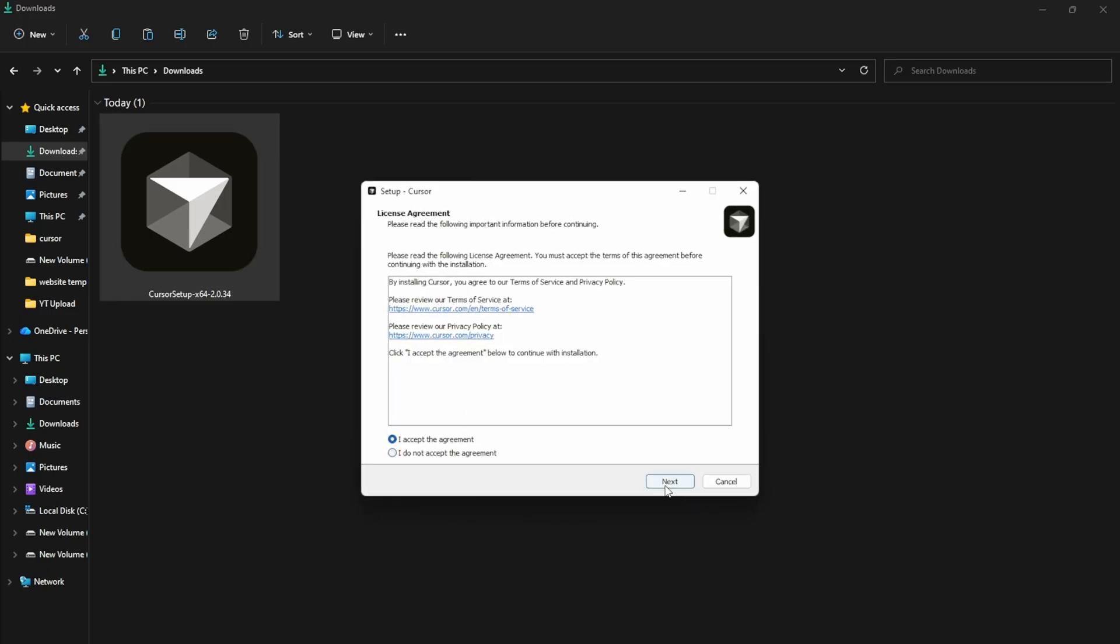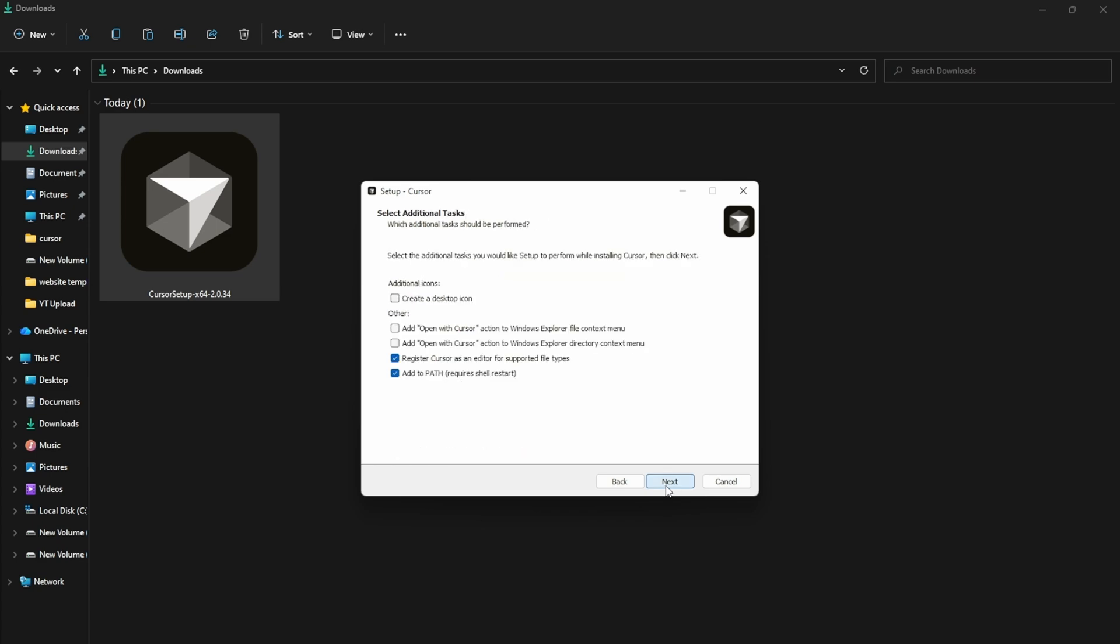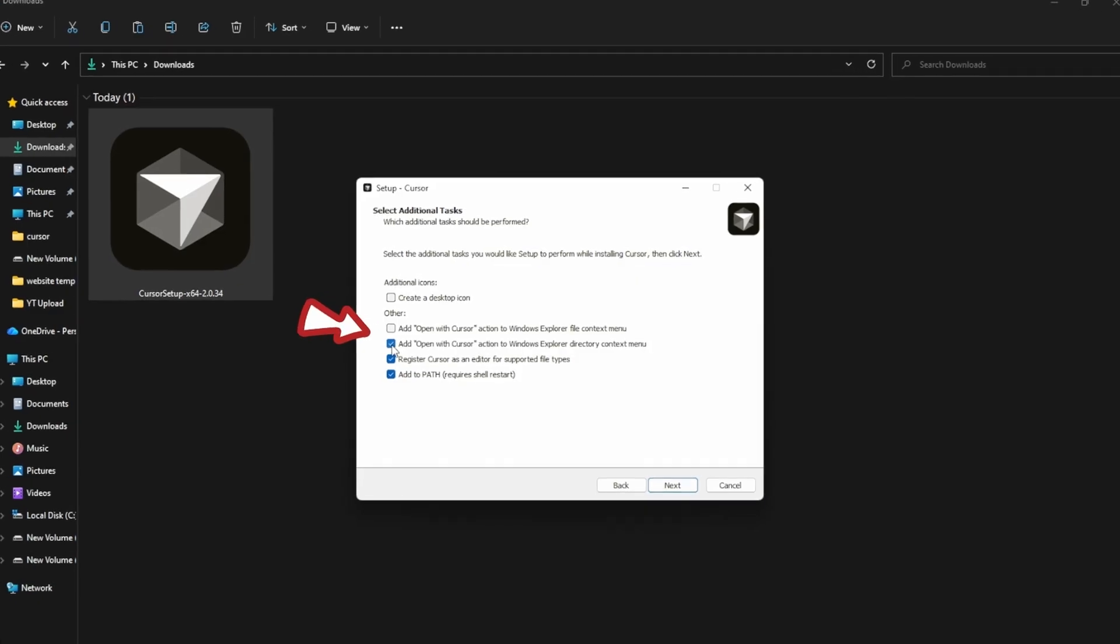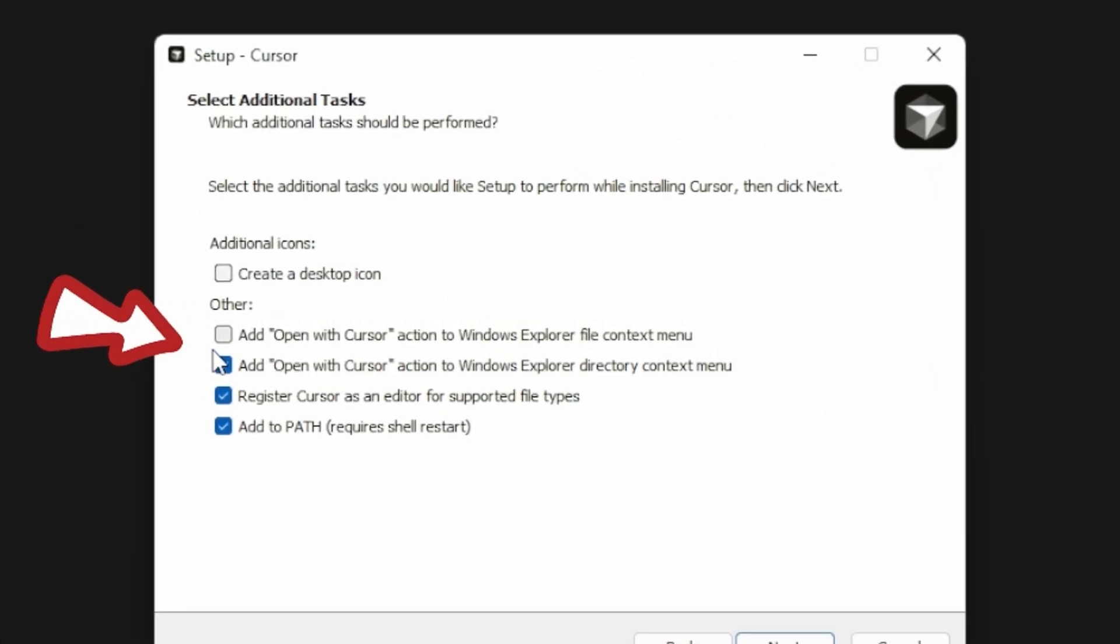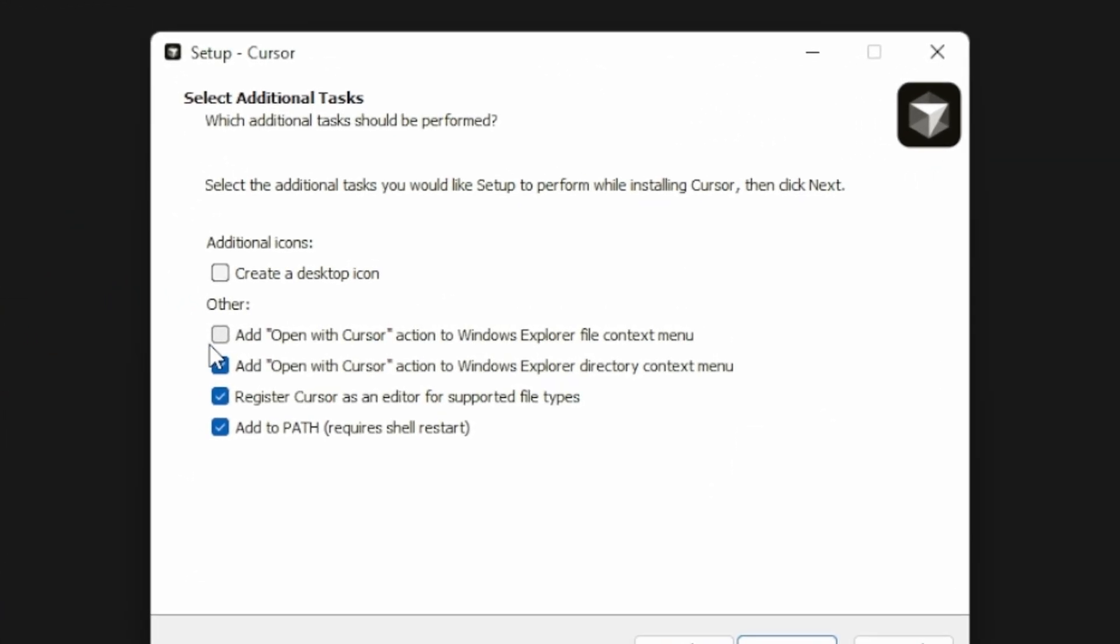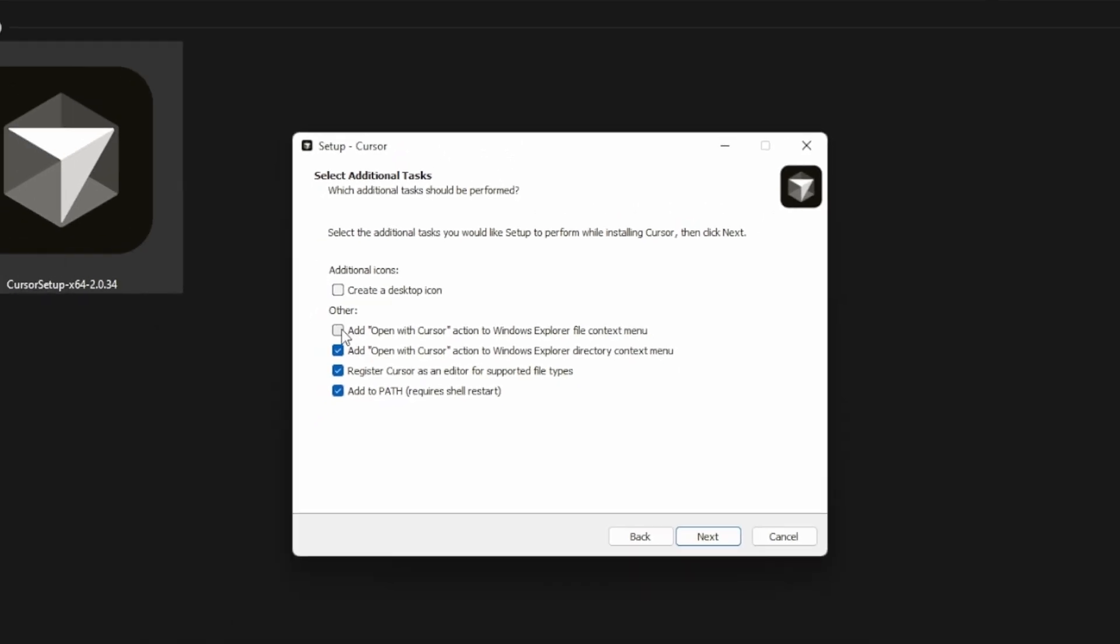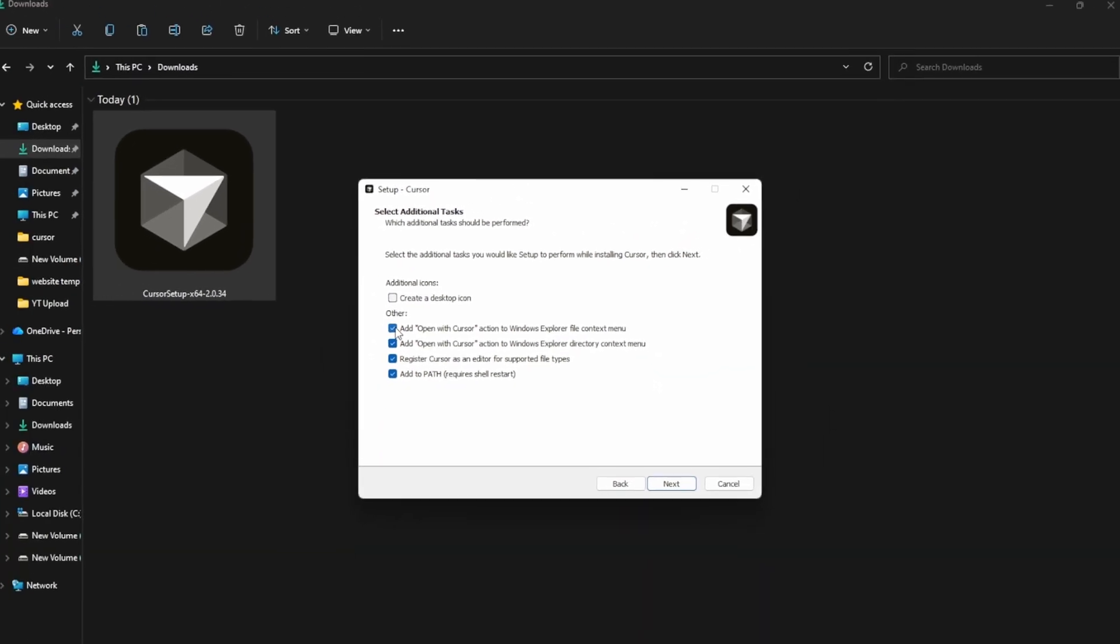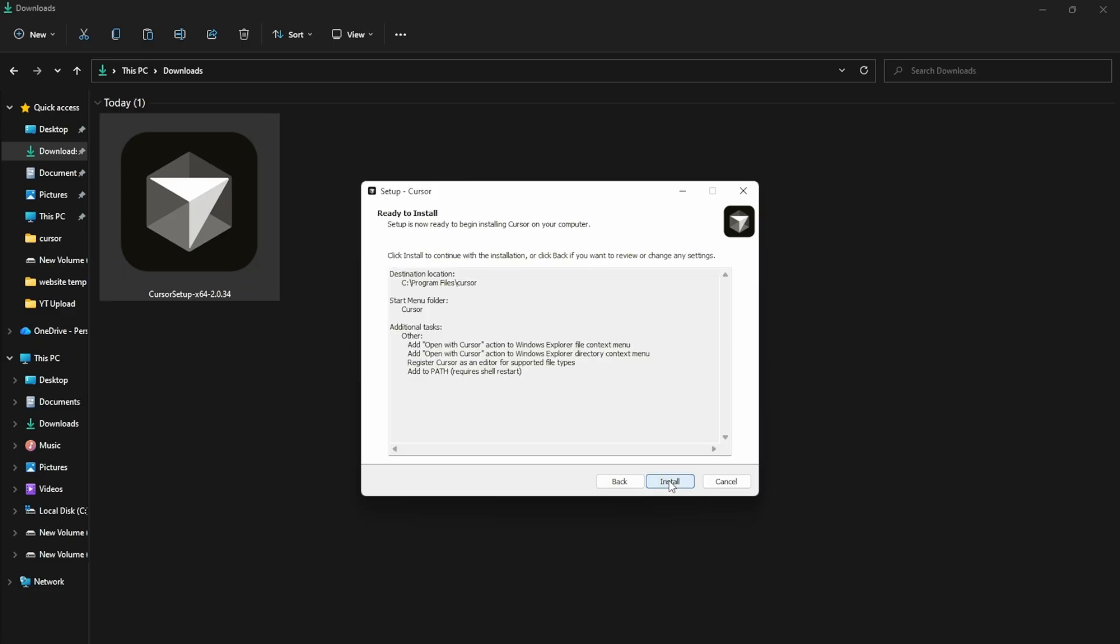Next, click Next a few times until you reach the installation directory. I'll save it in this folder. Now, select the cursor option. Here, you'll see two checkboxes. Add Open with Cursor action to Windows Explorer file context menu. Add Open with Cursor action directly to Windows Explorer context menu. Check both options, then click Next.